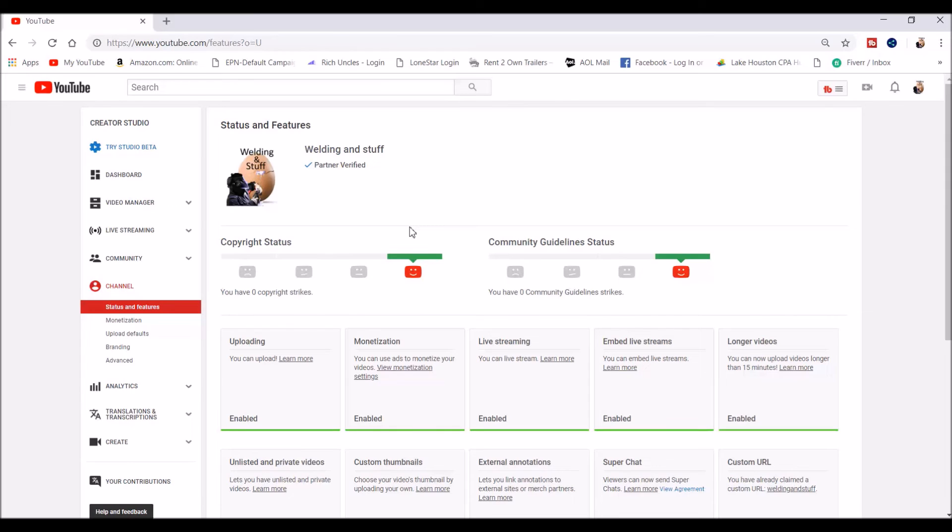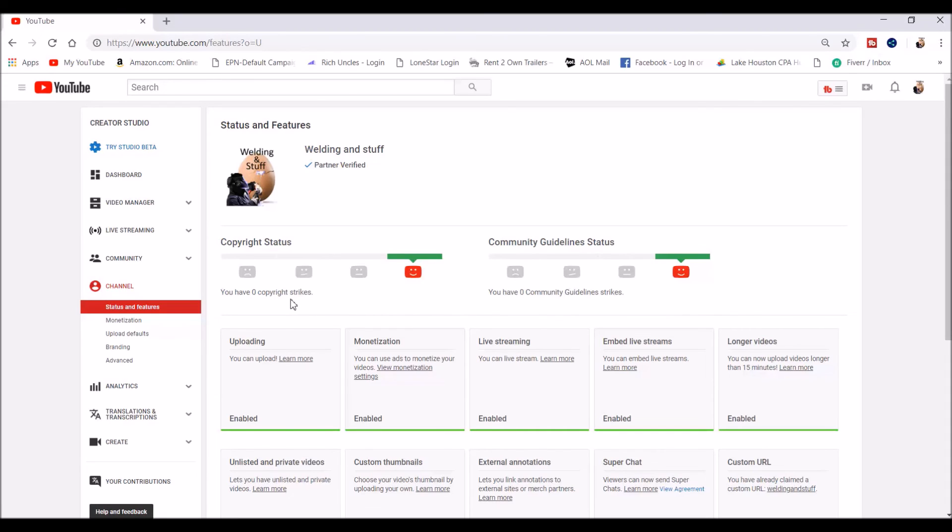So be careful with the copyright material. If you think something is copyrighted, don't use it or use just small snippets of it. But that's how you check and see if you got any strikes right here. If this video helps, subscribe to my channel and thank you for watching.